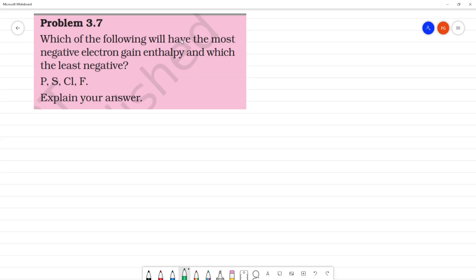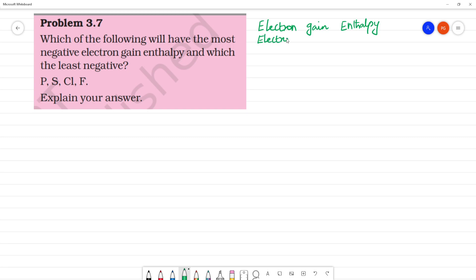Which of the following will have the most negative electron gain enthalpy and which is least negative? What is electron gain enthalpy? Electron gain enthalpy, or electron affinity, is the energy released when an electron is added to a neutral gaseous atom.